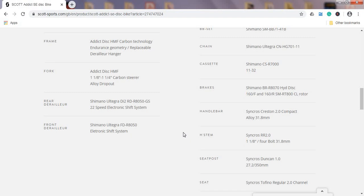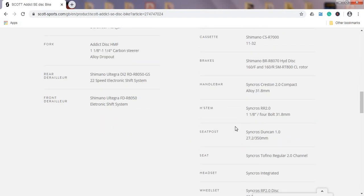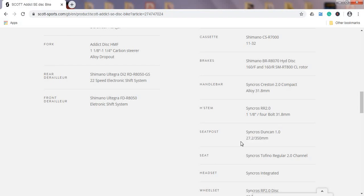Handlebar, classical alloy handlebar from Syncross which is an in-house manufacturer of Scott, nothing special here. And the seat post, they don't say here it's carbon fiber, I believe it is on this level of bike, 27.2 millimeters in diameter.